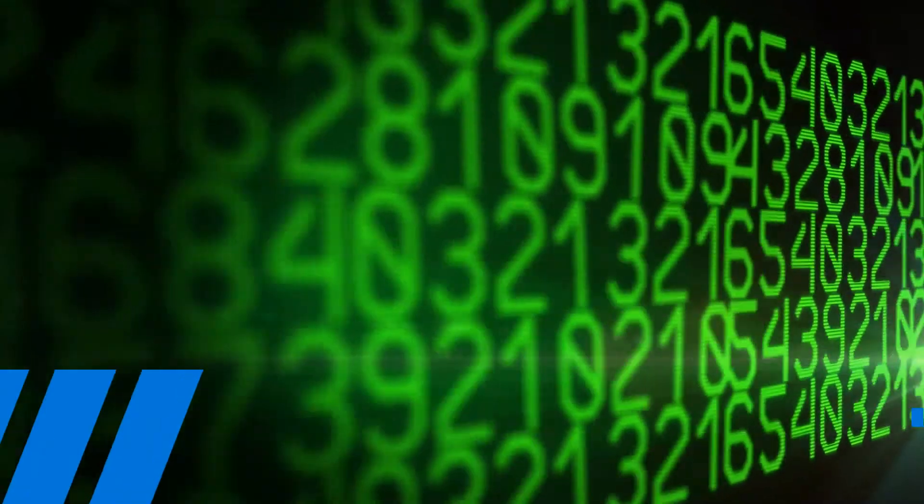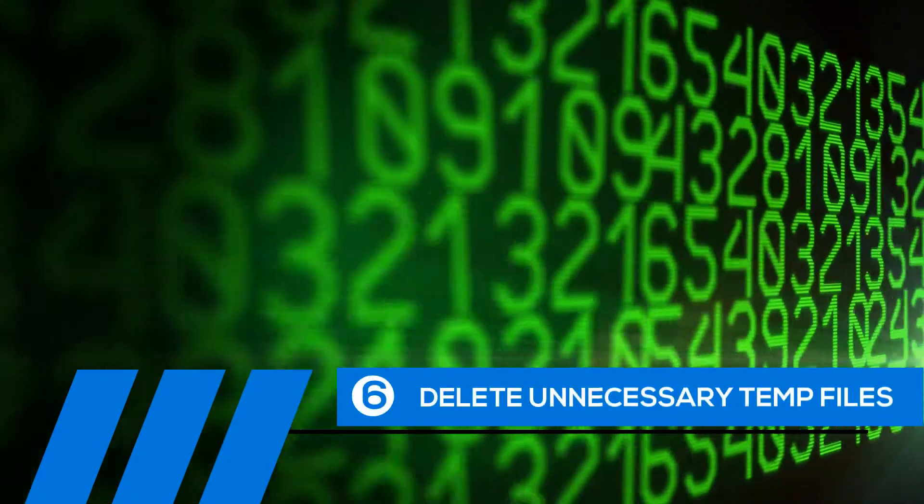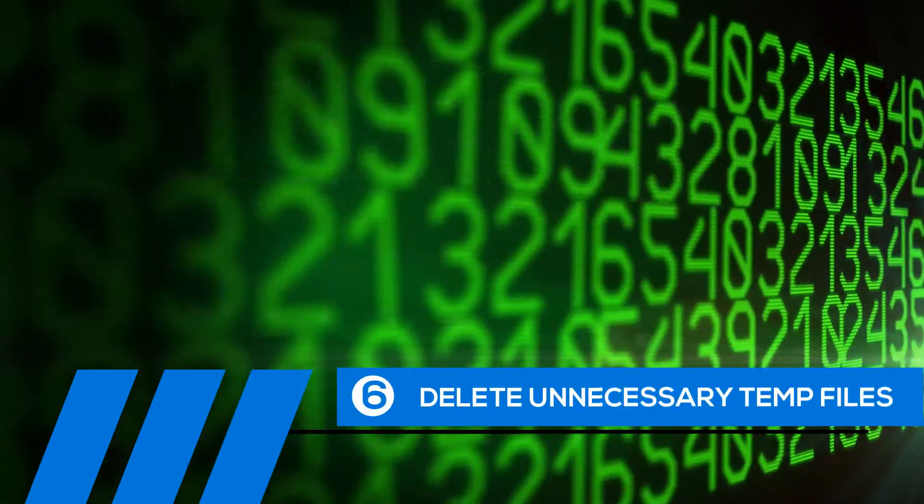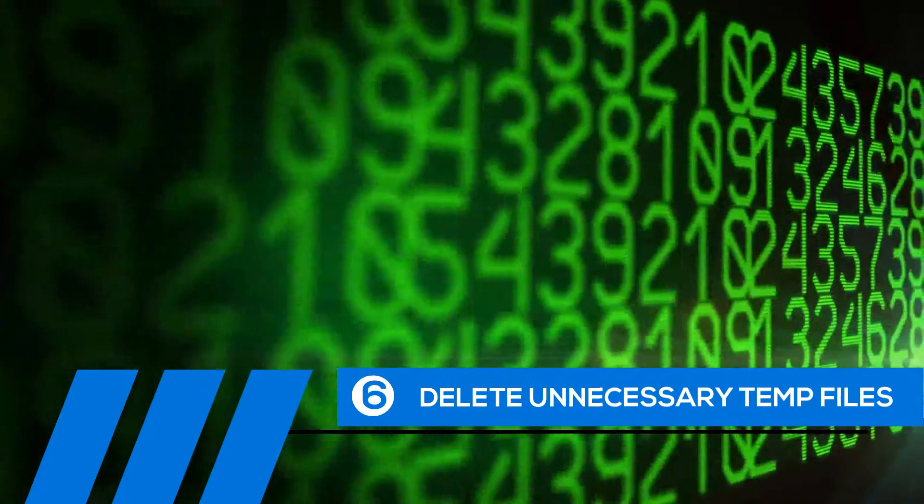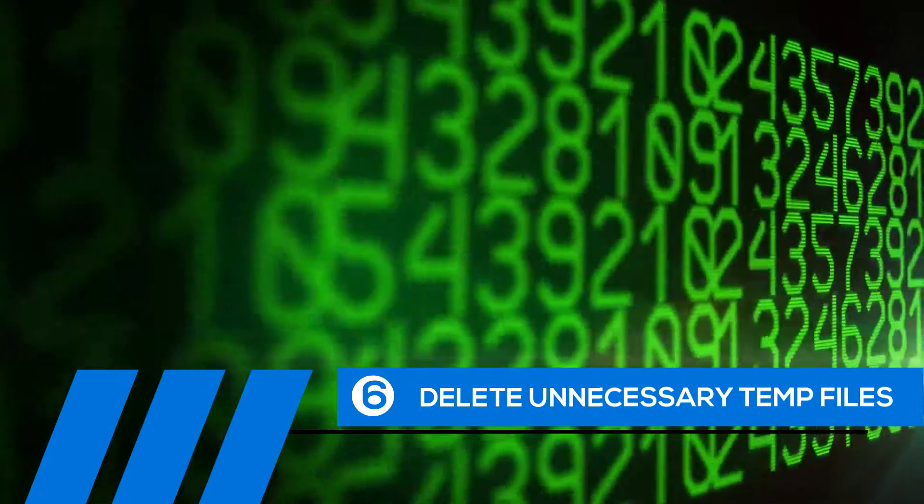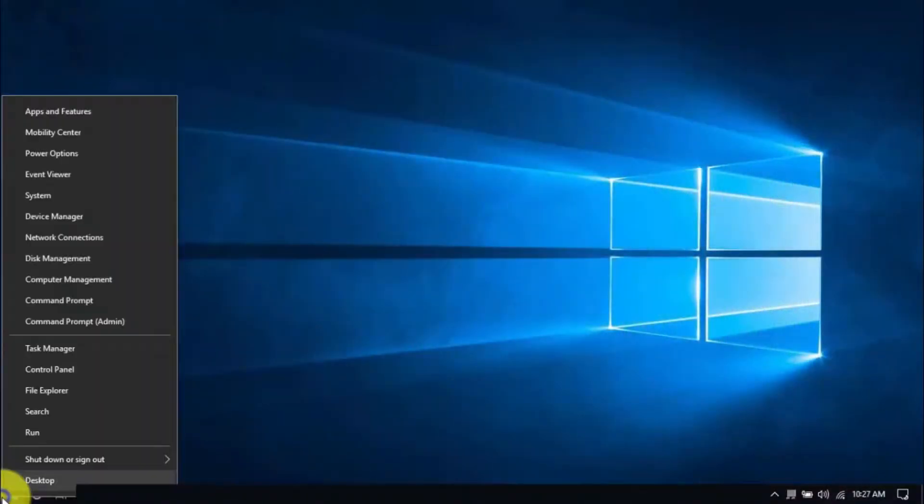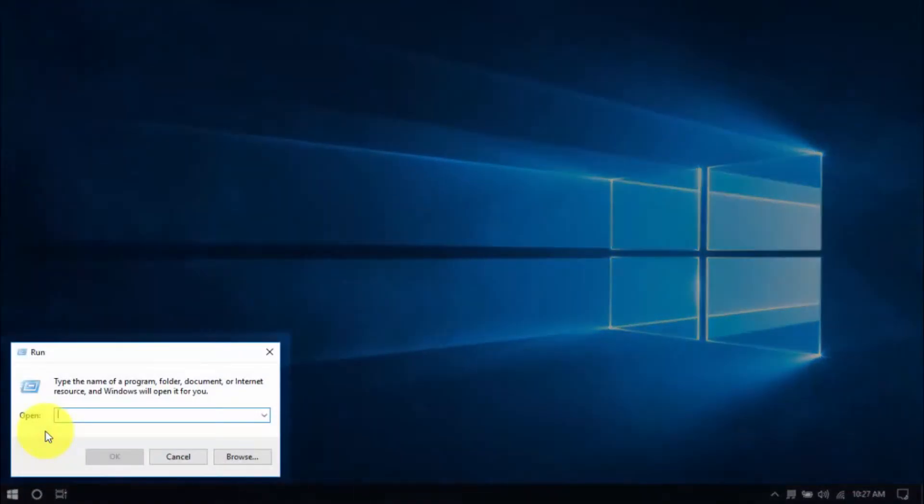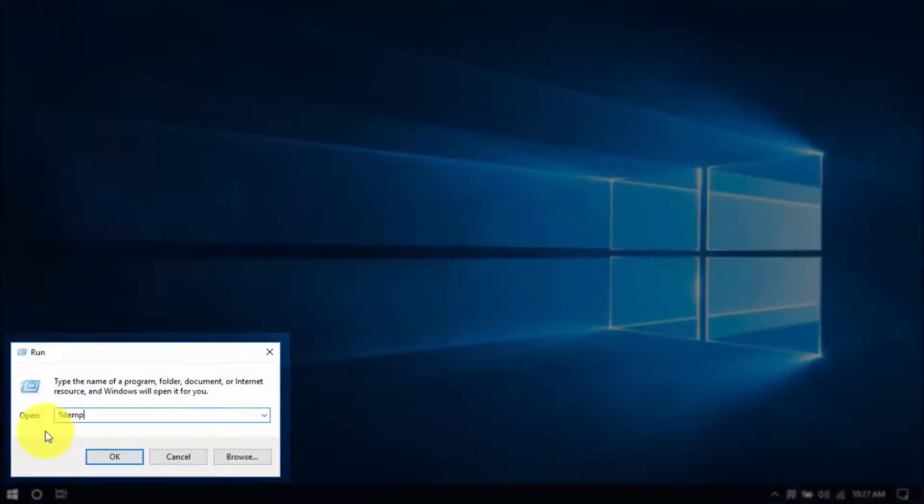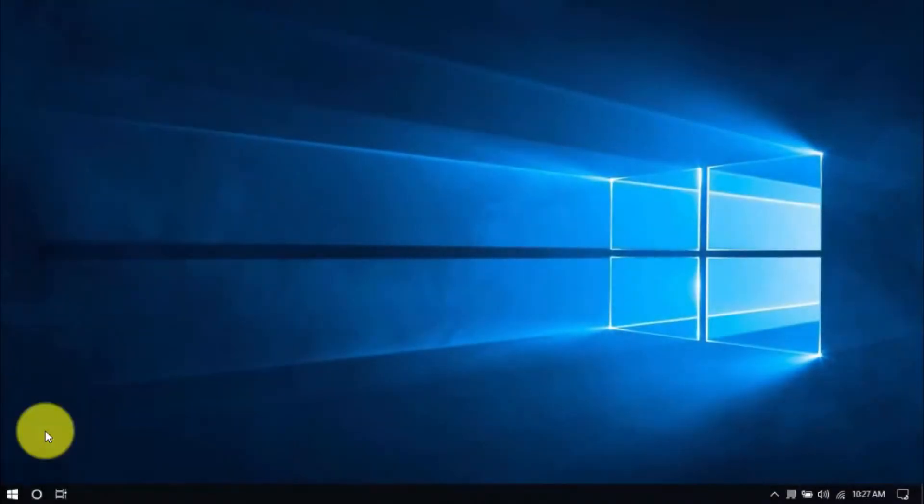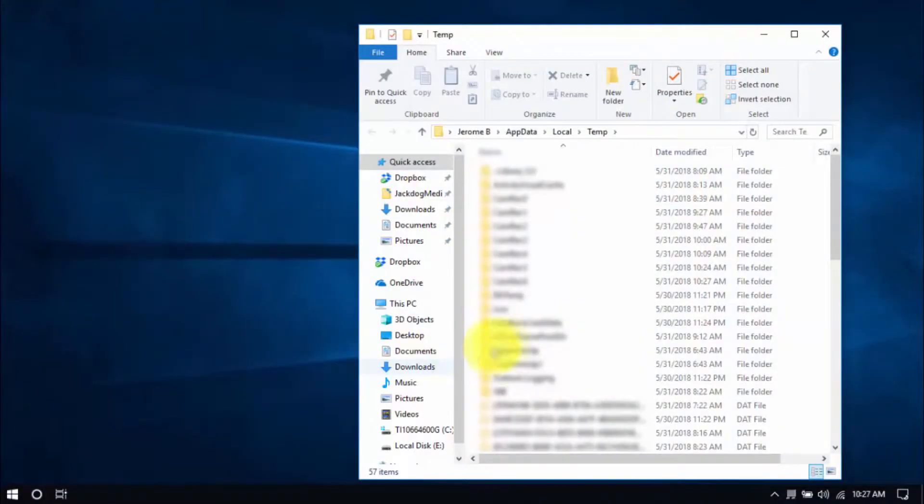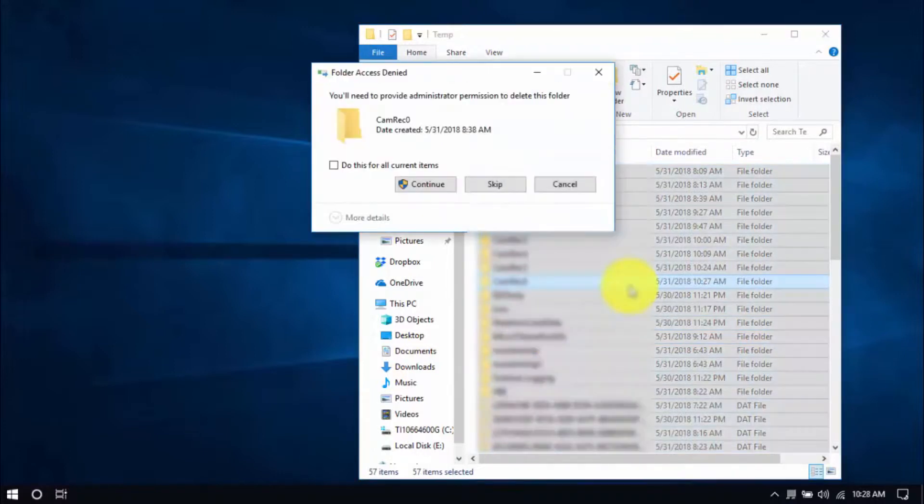Tip number six: delete unnecessary temp files. Your computer is loaded with temp files that are just wasting space. To delete them, right-click the Windows button and click Run. Type in %temp% and hit Enter. Select all the files here with your mouse or by pressing Ctrl-A on your keyboard and hit Delete.